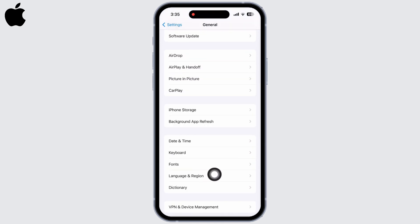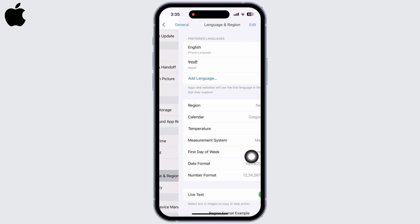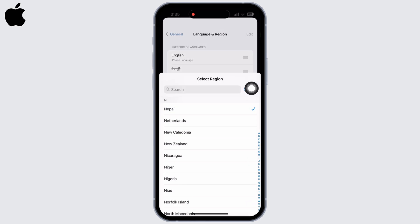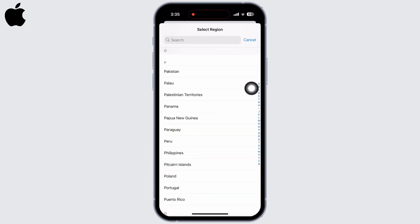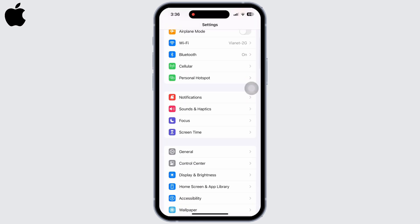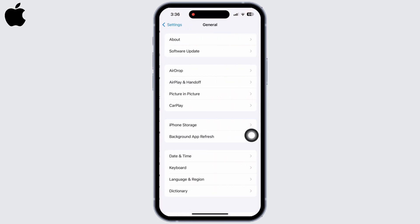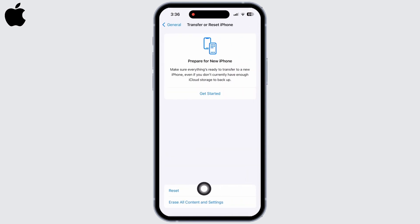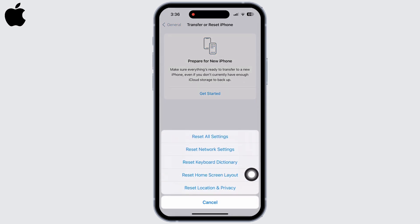and tap on Language and Region. Go to Region and make sure it is set to the region you currently reside in. Go back and tap on General again. Scroll down and tap on the Transfer or Reset iPhone option, then on Reset, and then on Reset All Settings.